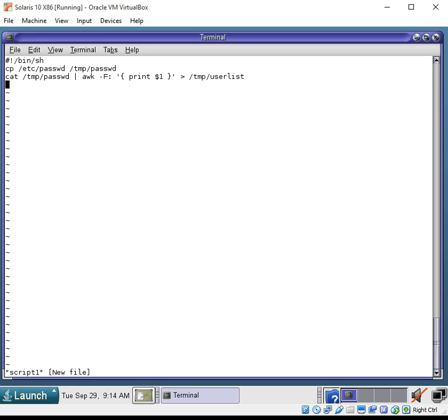The columns are all separated by colon. And we're telling it to print the first column only and send that with a redirection, which is the right arrow there. Send those results into a file. And it's going to put all the results into a file called user list.